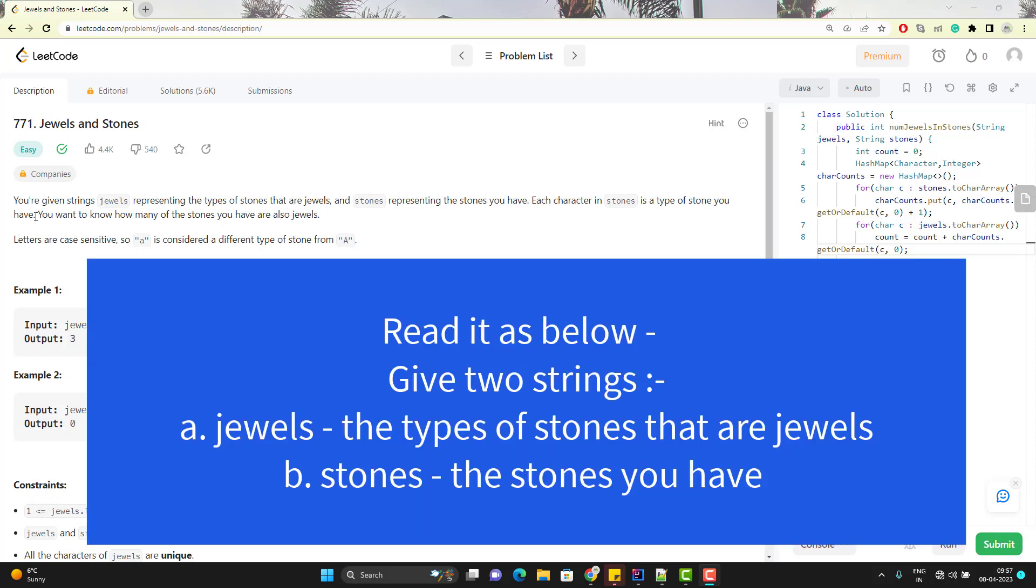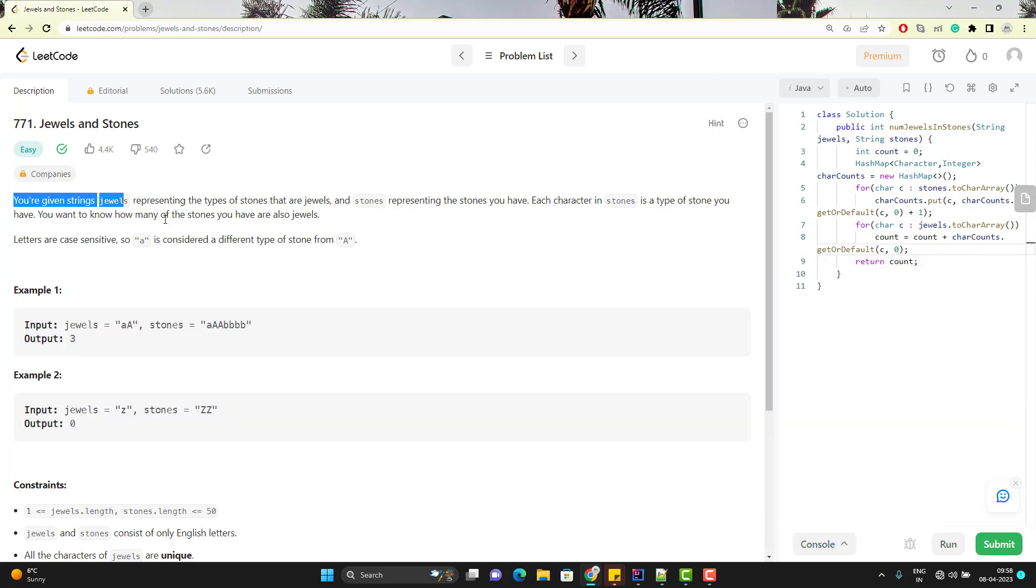This program says that you are given strings, jewels representing the types of stones that are jewels and stones representing the stones you have. Each character in stone is a type of stone you have. Simply saying that we'll give you some stones. You need to identify how many stones are jewels.